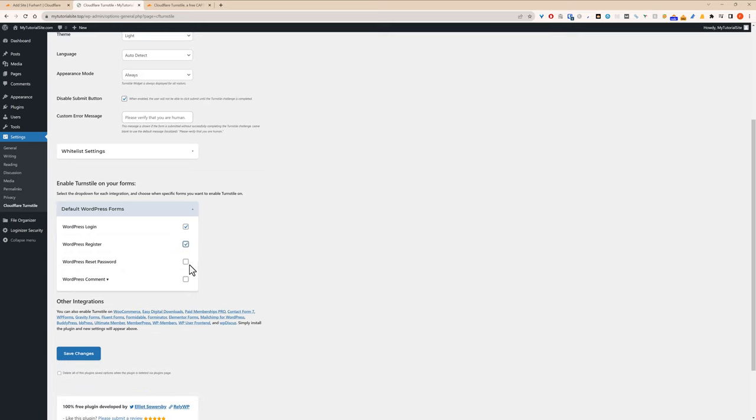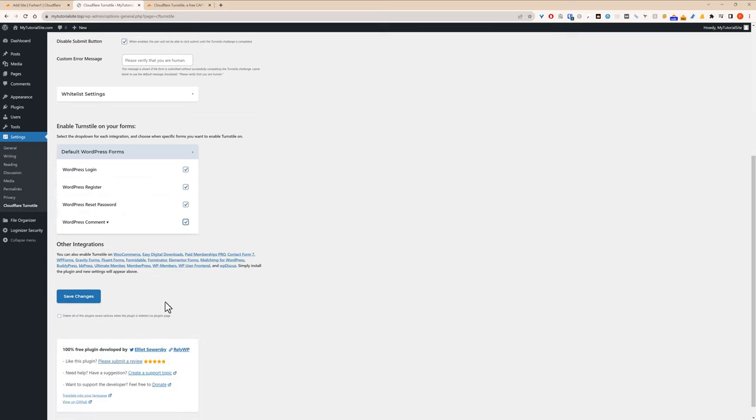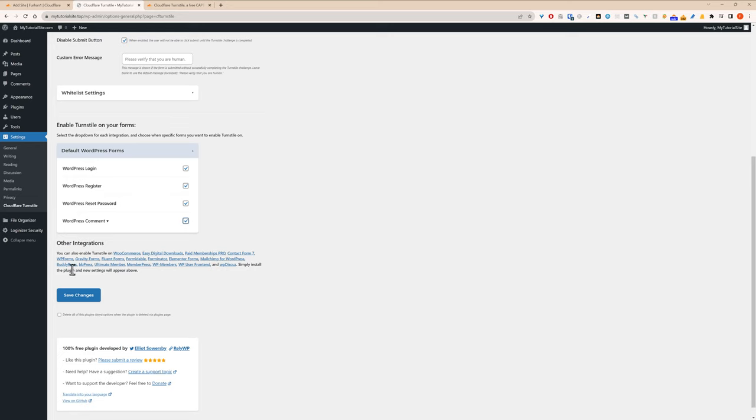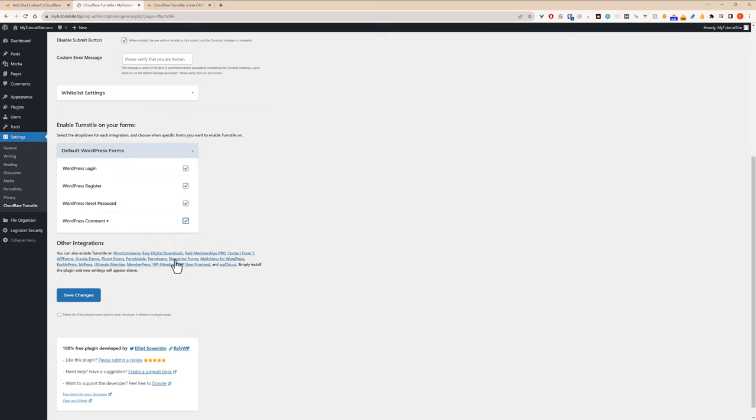I like to enable it on all forms. So WordPress login, register, reset password, comment. You can also integrate it with WooCommerce, Easy Digital Downloads, Paid Membership Pro, Contact Form 7, all these forms, MailChimp. I think we added a few here. Elemental Forms, MailChimp, Members, MemberPress, WP Members, and so on. Let's click save changes.